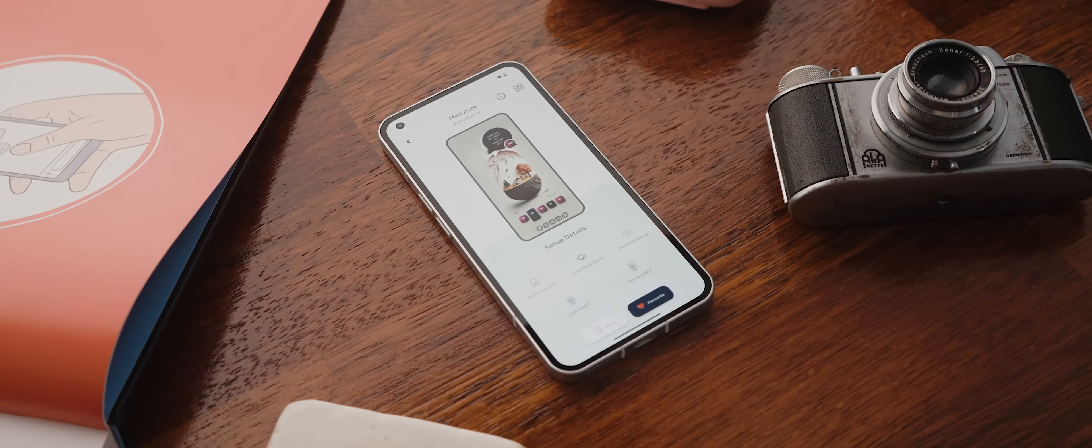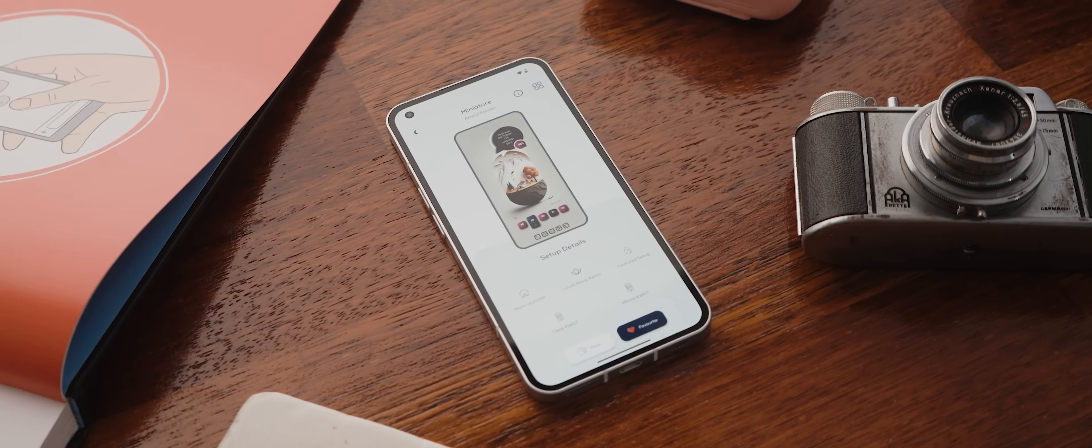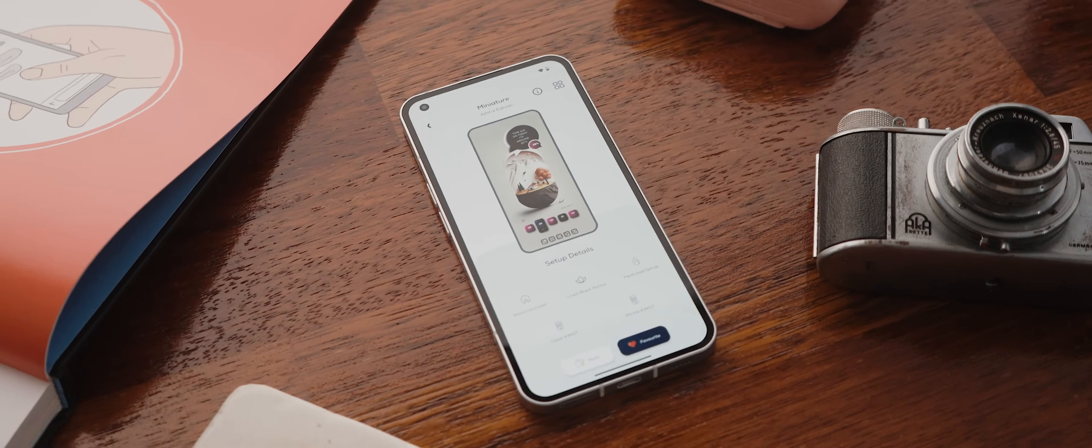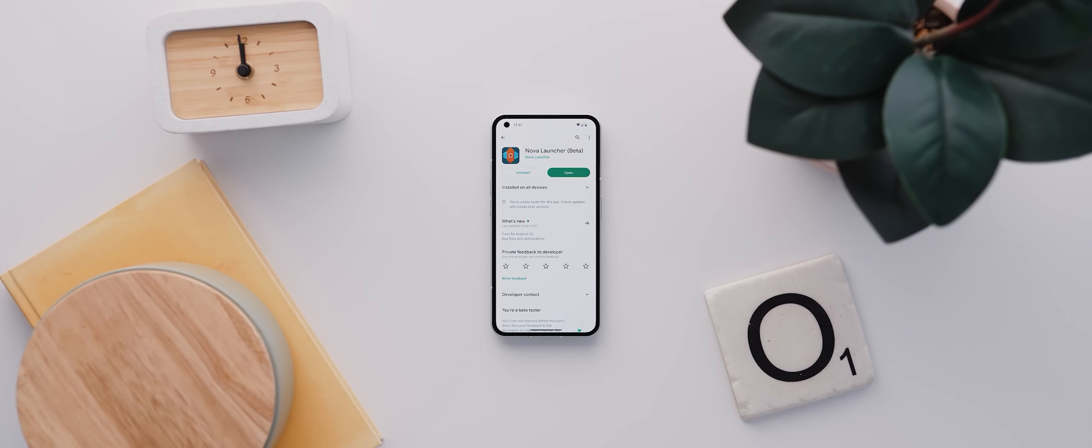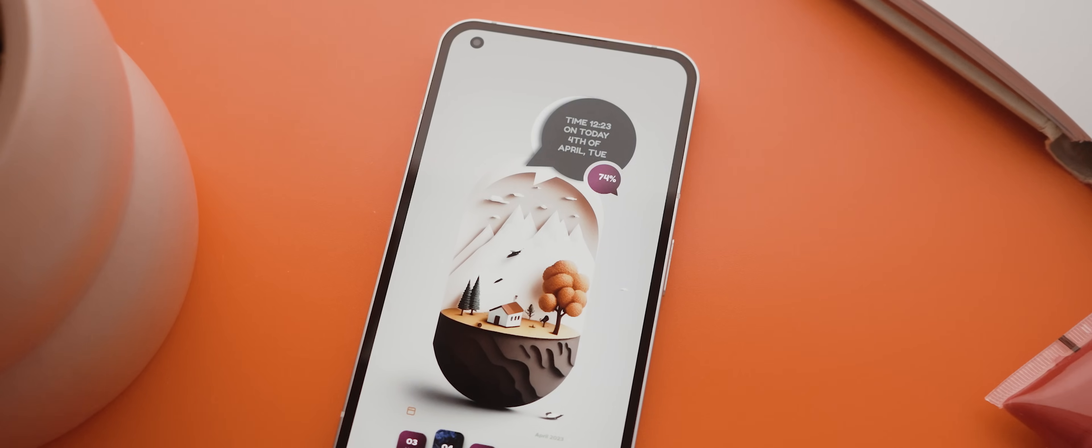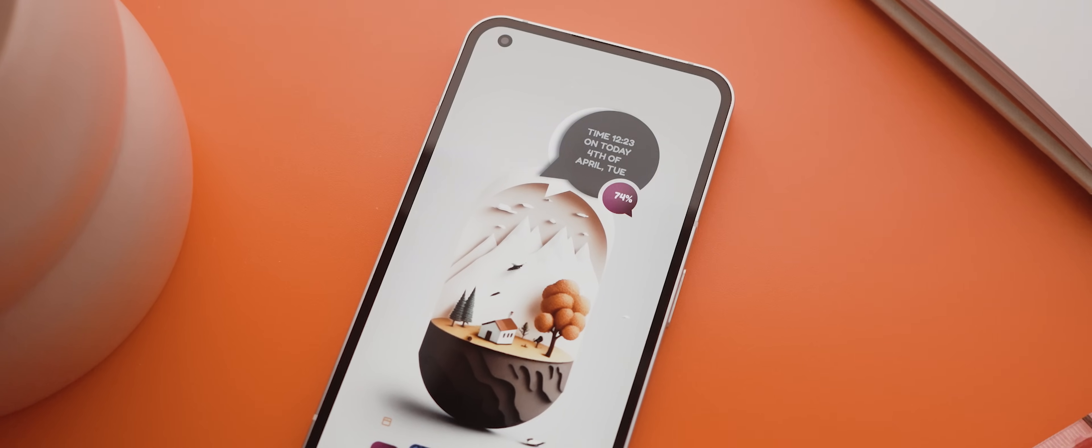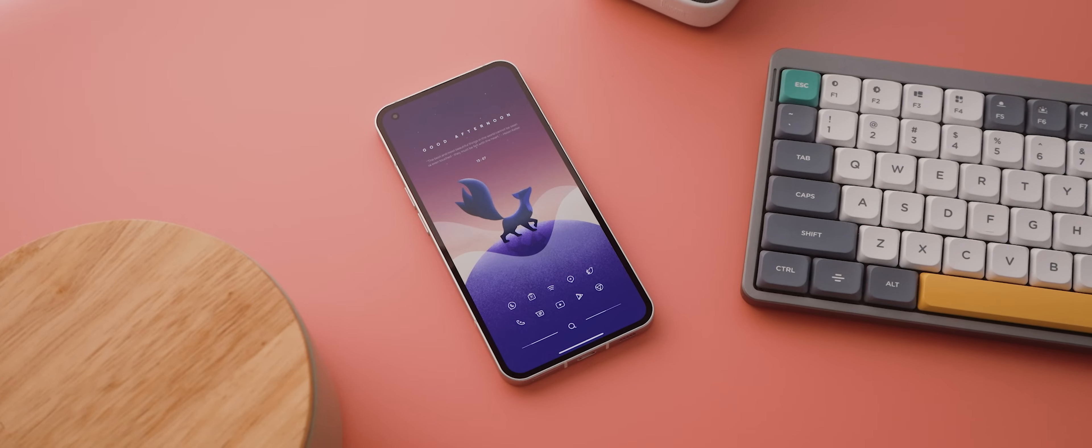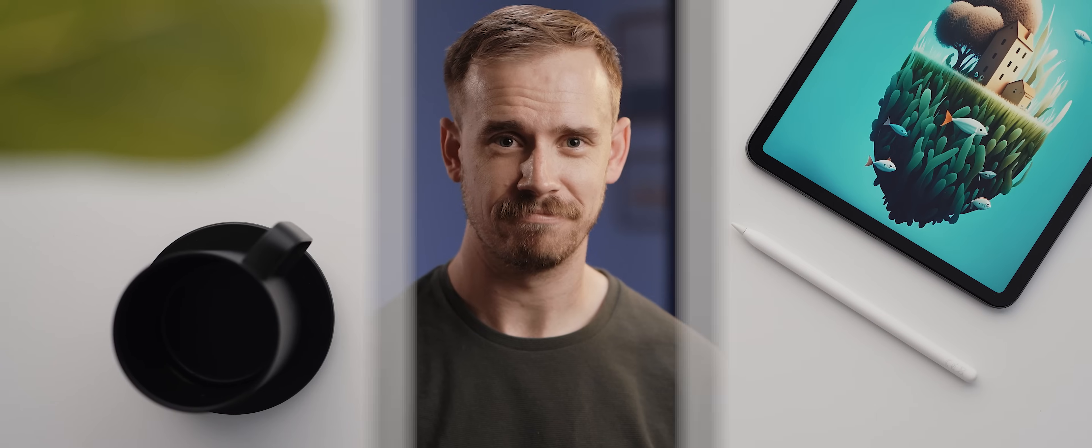We're going to break this up into four steps, starting with the tools and assets needed to start customizing like a pro, moving all the way to setting up two different home screen setups, each with differing levels of difficulty. You can use the chapters below to skip to any point in the video that you like, but with that being said, let's get customizing.